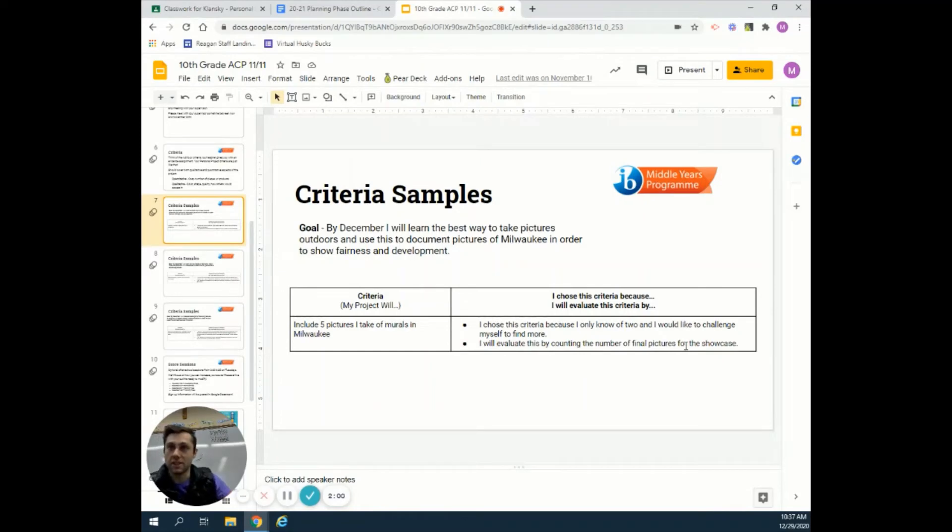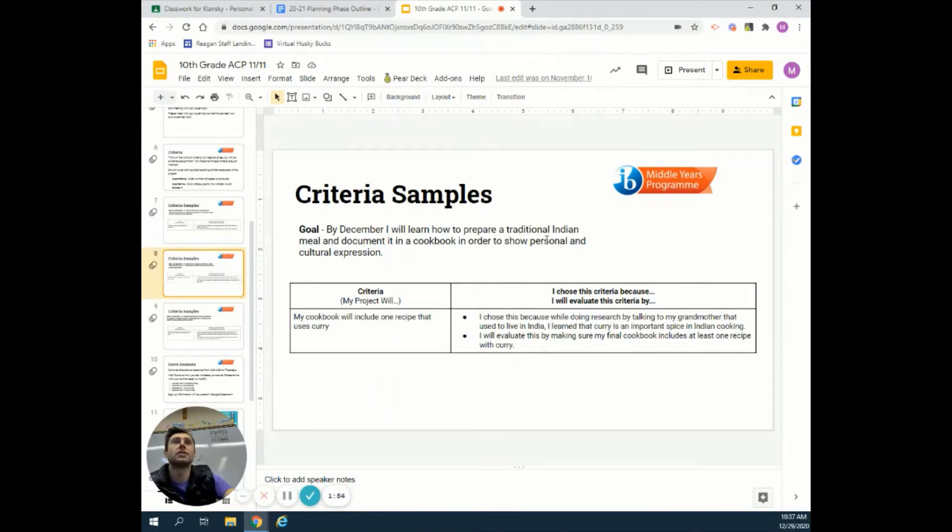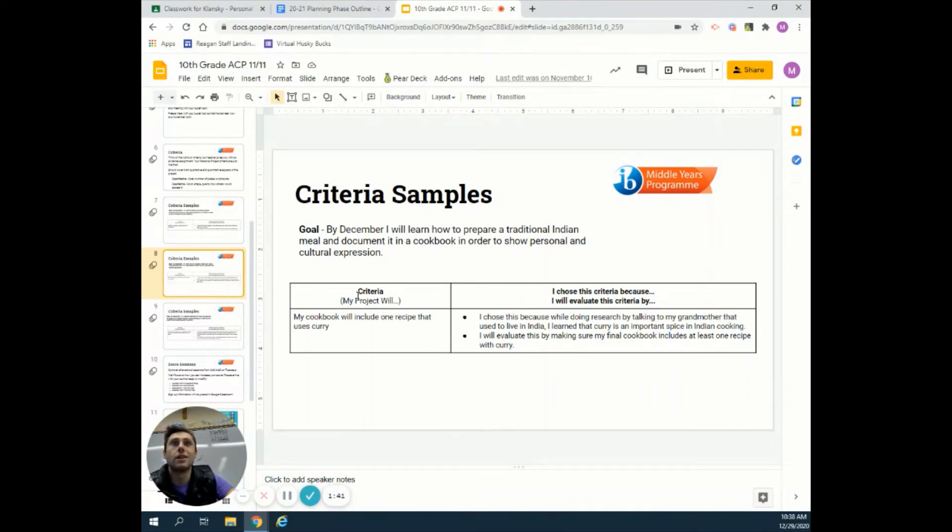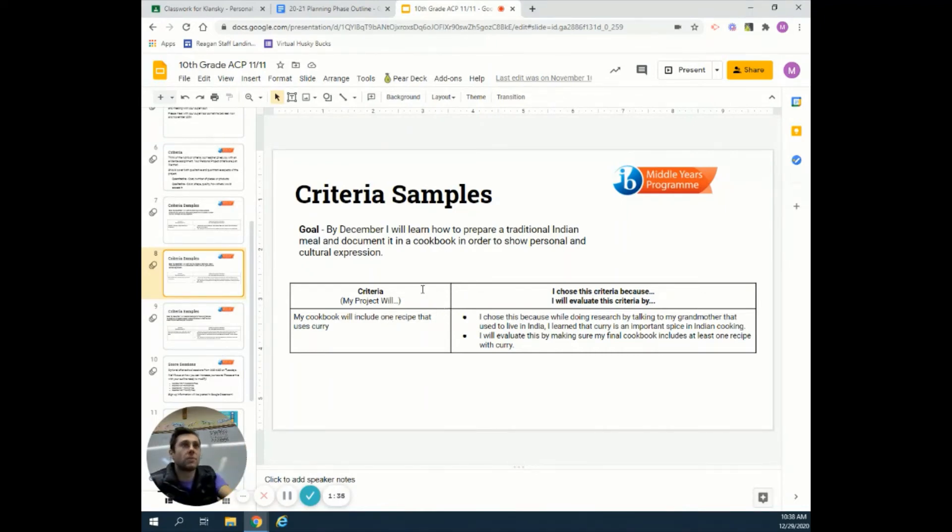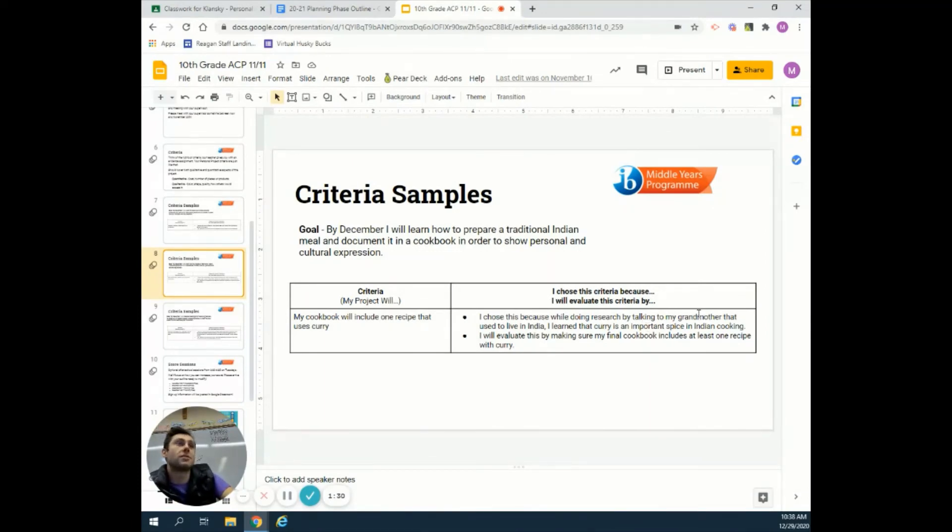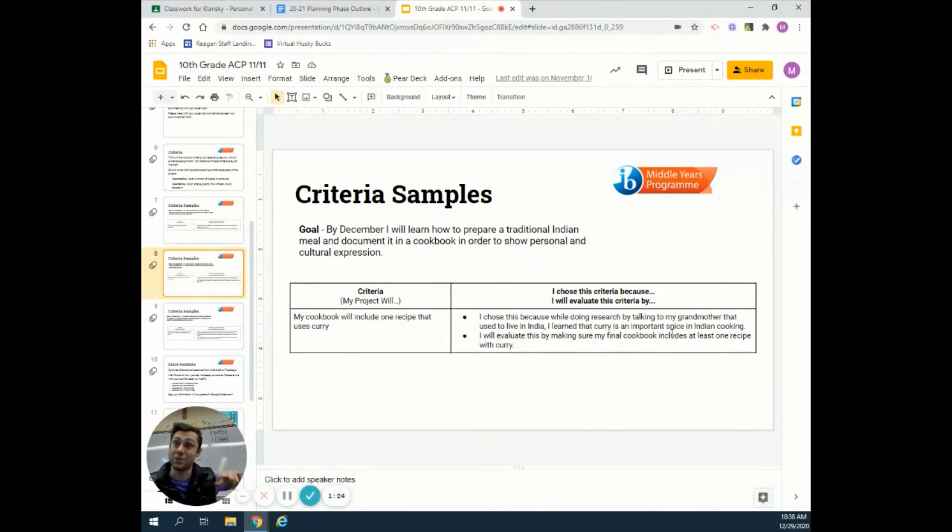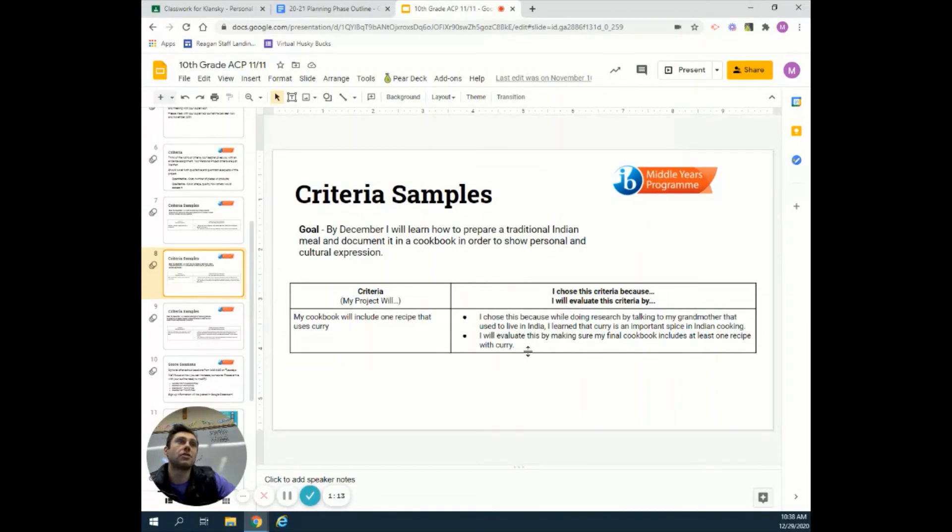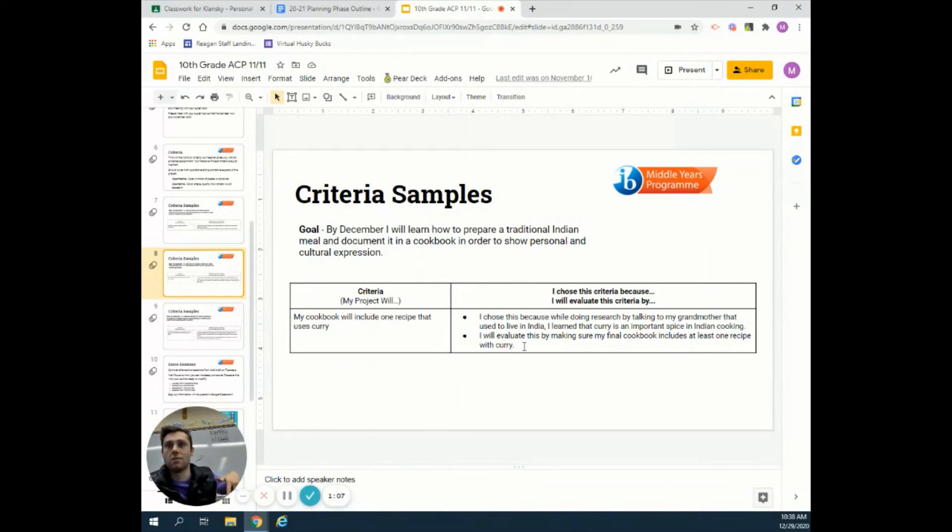Pretty straightforward, but you did both, so that's fantastic. Let's get another sample. Say your goal is to learn how to prepare a traditional Indian meal and document it in a cookbook to show personal and cultural expression. Criteria: include one type of curry recipe. I chose this because while doing research by talking to my grandmother who used to live in India, I learned that curry is an important spice in Indian cooking. That's a fantastic way to tie in research. Then you can say: I will evaluate this by making sure my final cookbook includes at least one recipe with curry. Check back and make sure your ingredients list includes the type of curry.